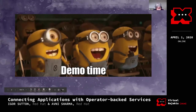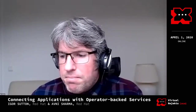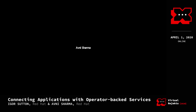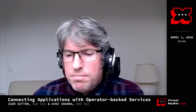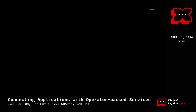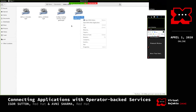Avani shares her screen. After a brief moment to confirm visibility, the demo begins.